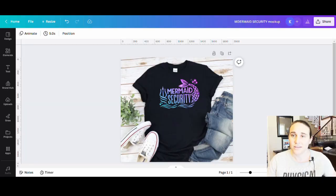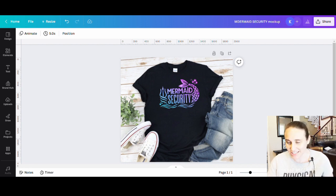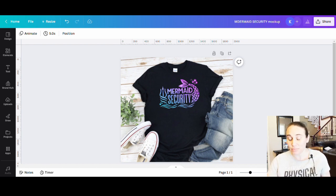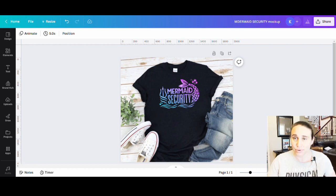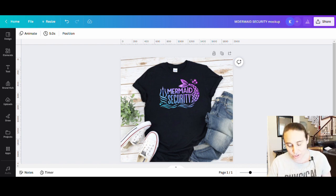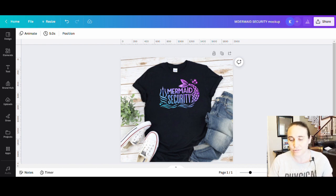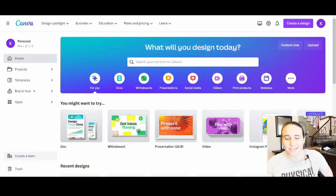Hi, welcome back to Therapy Designs. If you're new to this channel, my name is Kelly and this channel is all about creating print-on-demand designs using Canva. In today's video I'm going to show you how to create this design right here — it says 'Mermaid Security' and has a glittery gradient clipping mask over it. I used a pre-existing graphic, erased parts of it, added other things, added a clipping mask, and got this result.